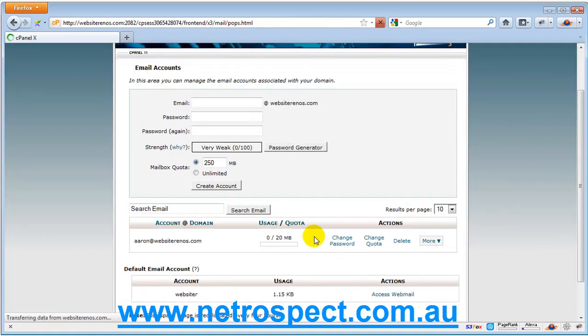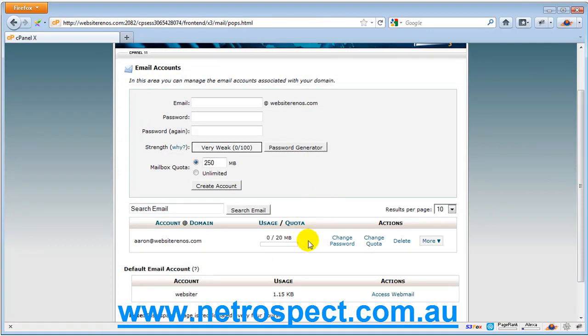But essentially, that's how you create an actual email account. It's very simple. Create and manage.